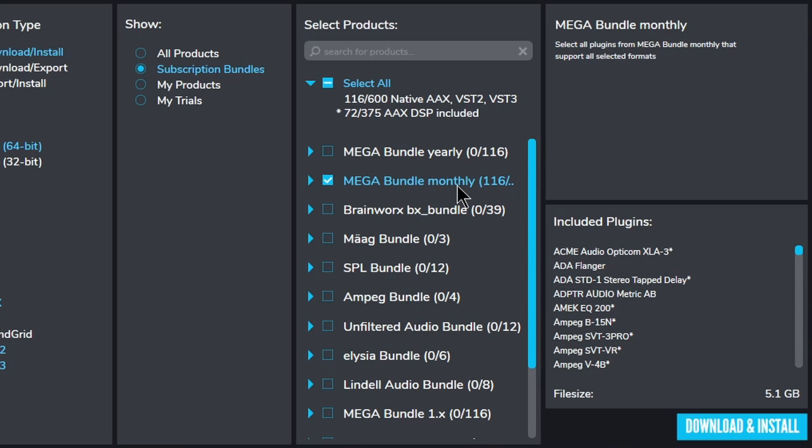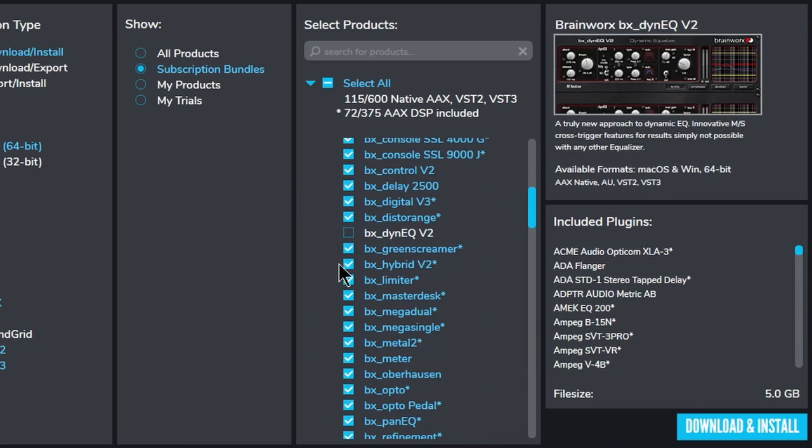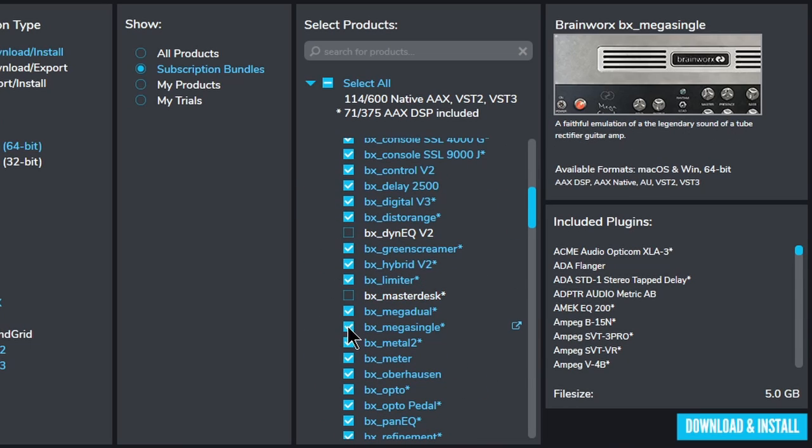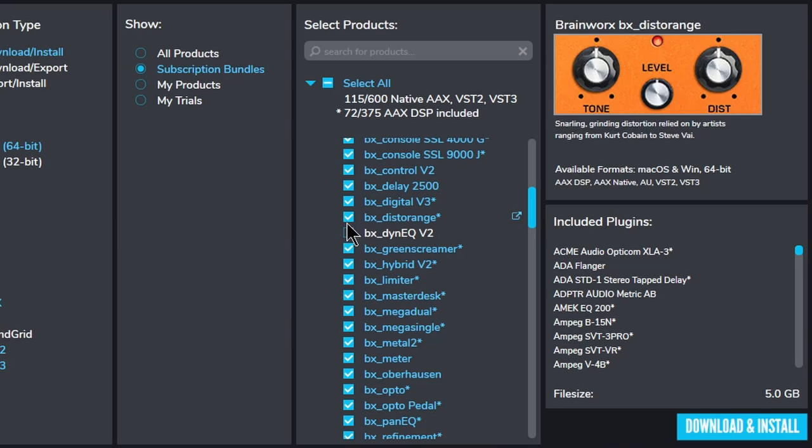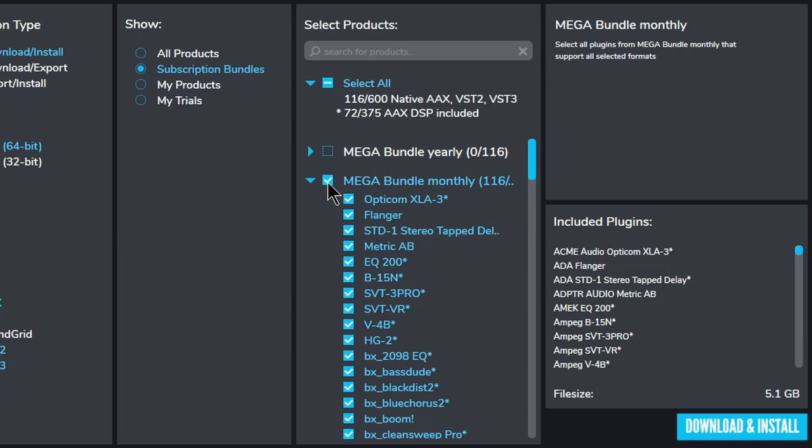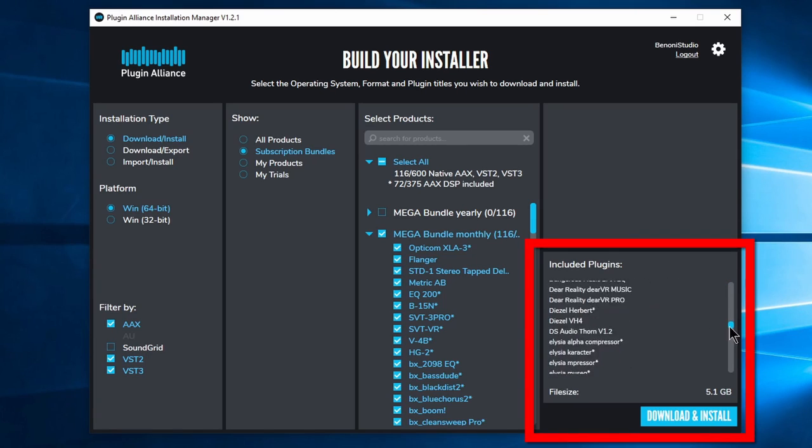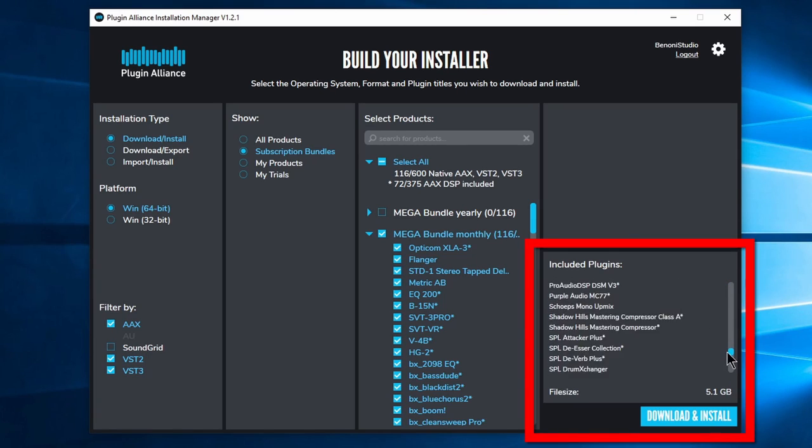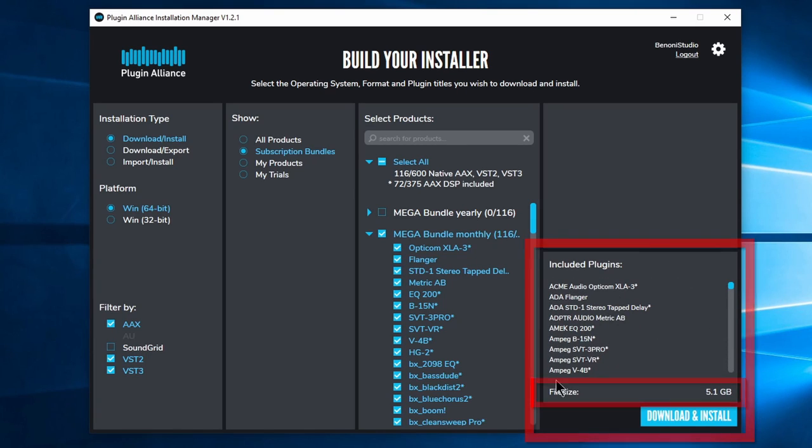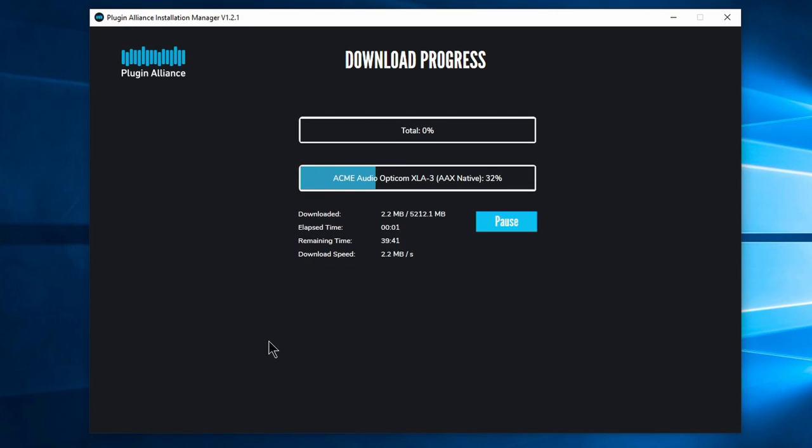Select the bundle you want to install. Optionally, you can expand the triangle and select or deselect specific plugins. But we want everything. To the right, you'll see all of the plugins you will be downloading and the file size. Click Download and Install and wait for the process to complete.